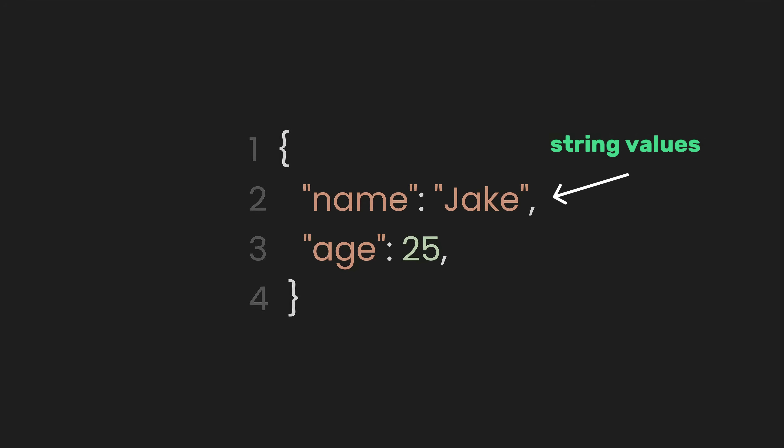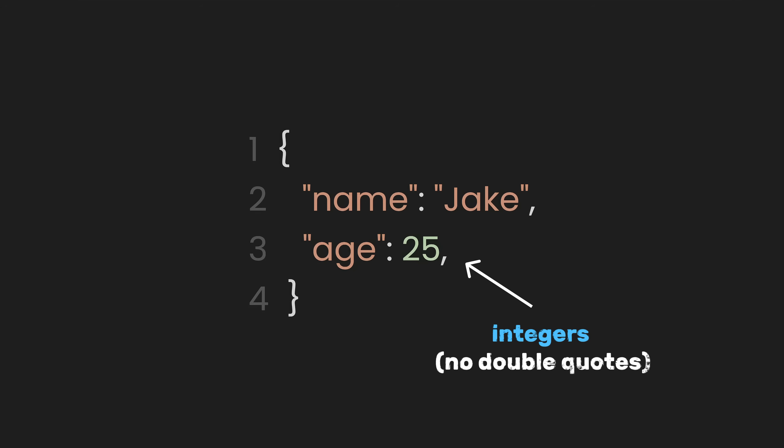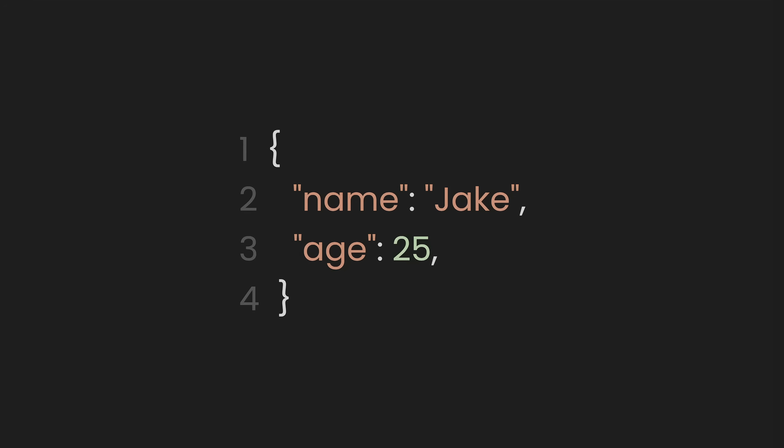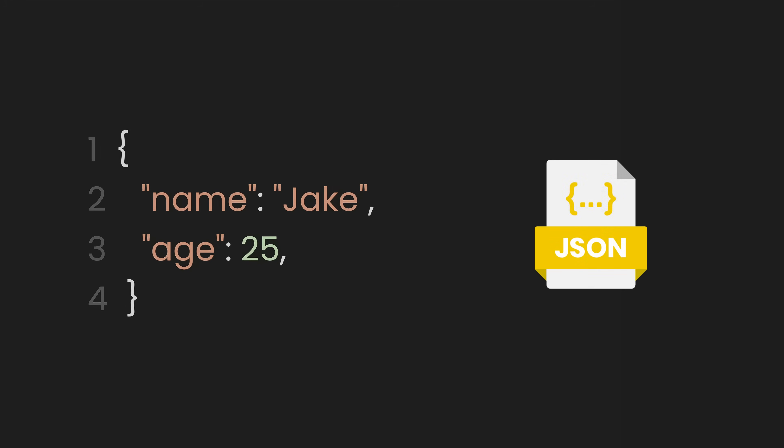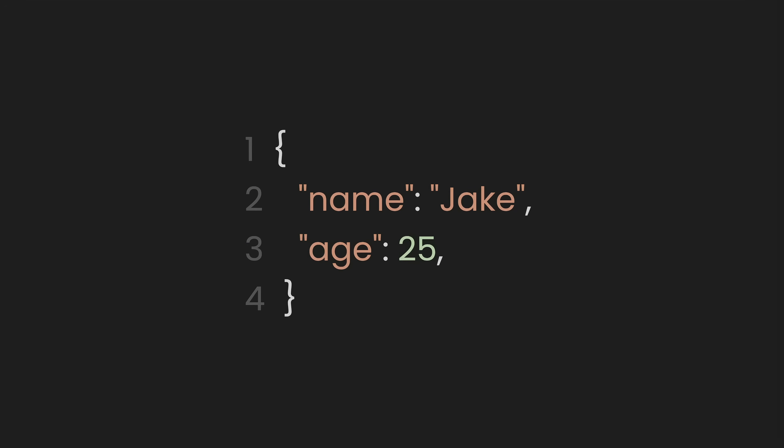Unlike string values, numbers in JSON do not need to be enclosed in quotes. This allows JSON to differentiate between text and numerical data. Now, for the third key-value pair. Here, hobbies is the key,